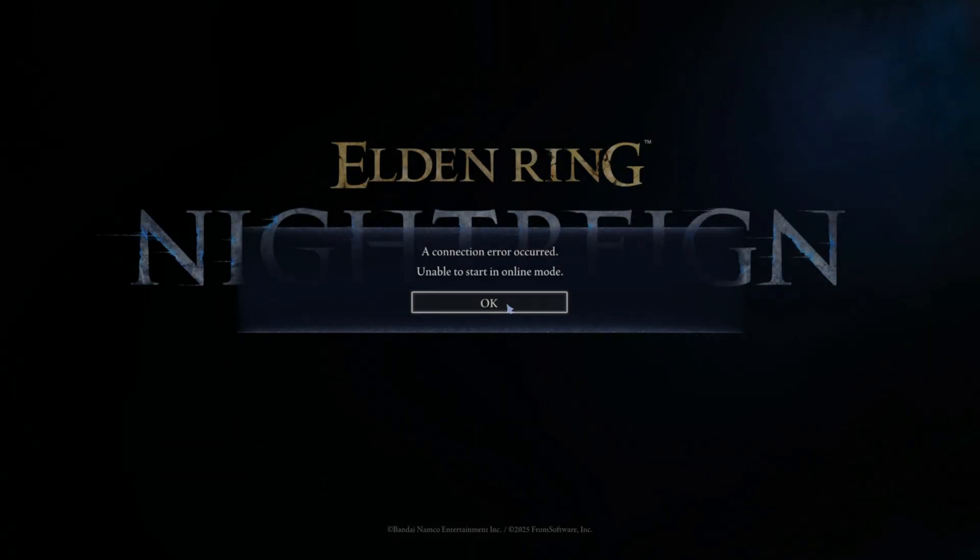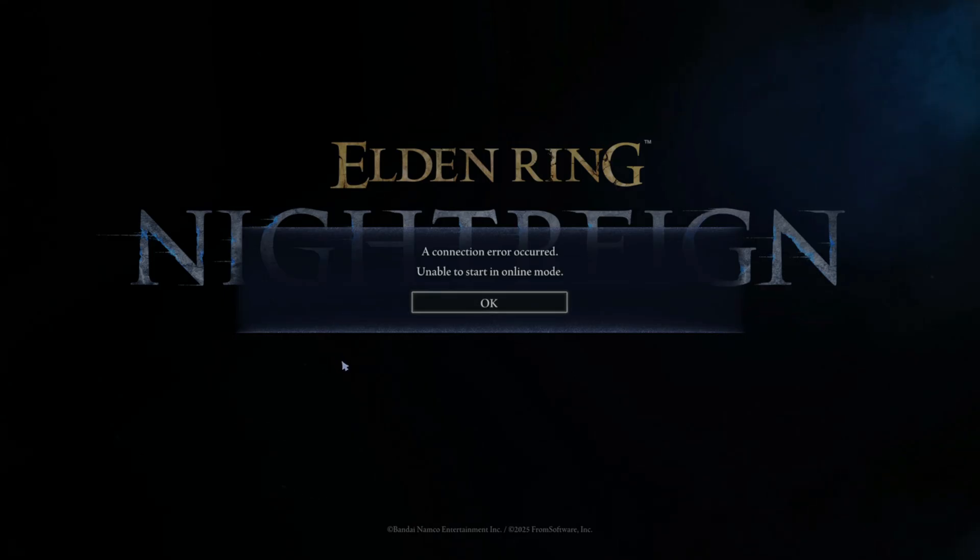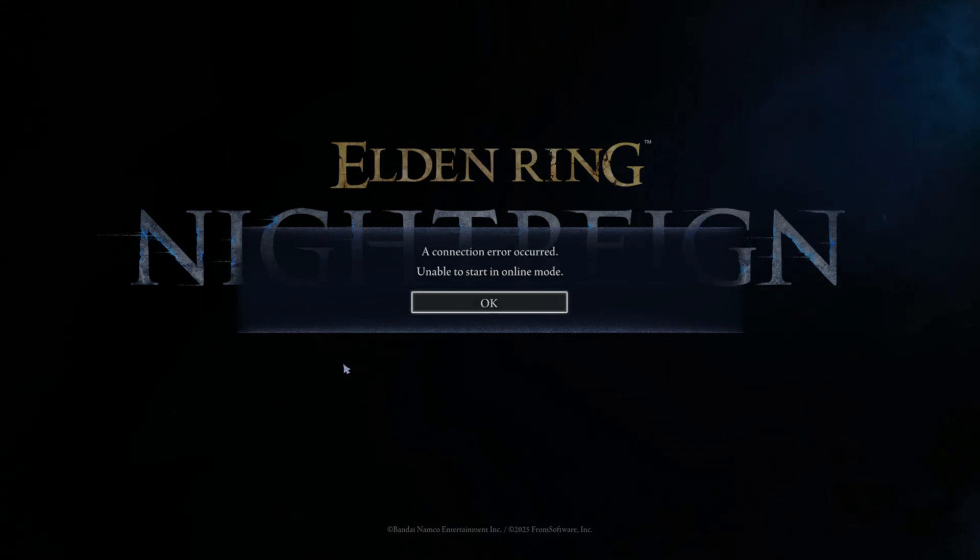If you're getting hit with the message, a connection error occurred, unable to start an online mode while launching Elden Ring Night Rain, don't worry, you're not alone. And yes, we're going to fix it.